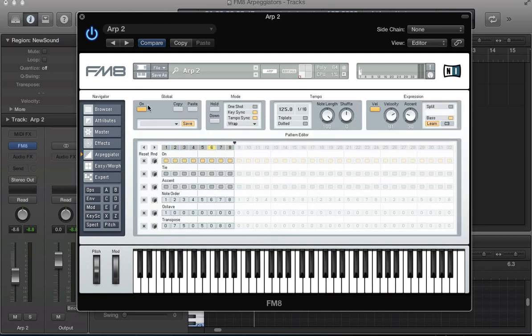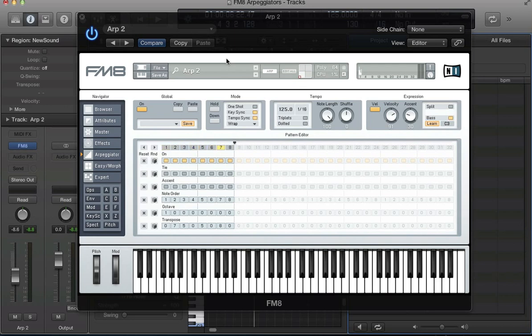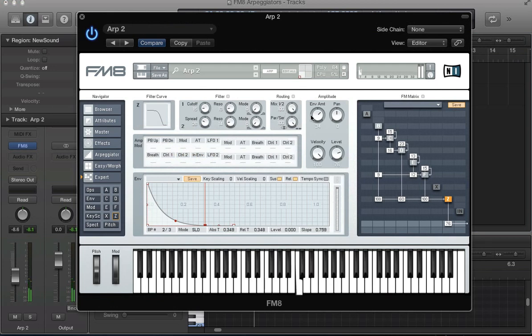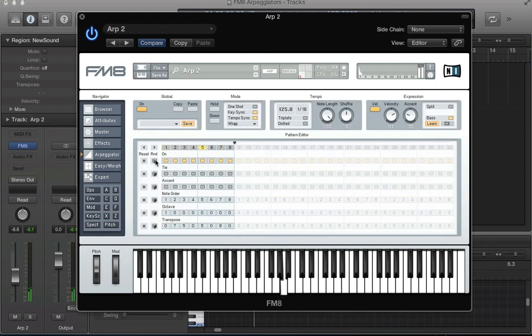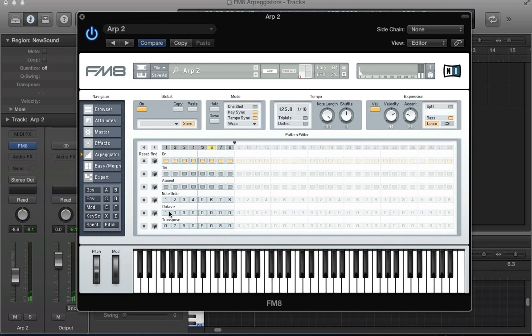So we've got our sound set up. I've got the arpeggiator switched on here. In the mode, key synced, tempo synced to the host tempo, 125 BPM. In this pattern editor, we set up a little pattern. We've not used the accent yet and the note order stayed the same, just transposed the semitones here, and an open octave at the start to give us that high note at the start of the sequence.